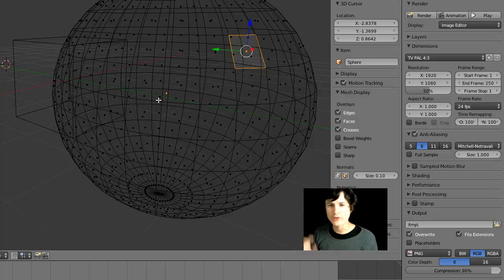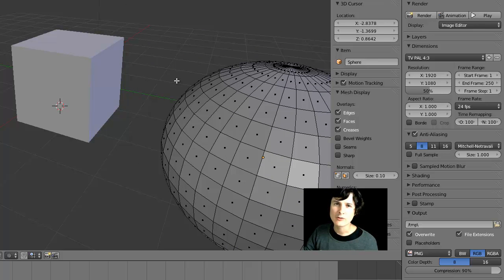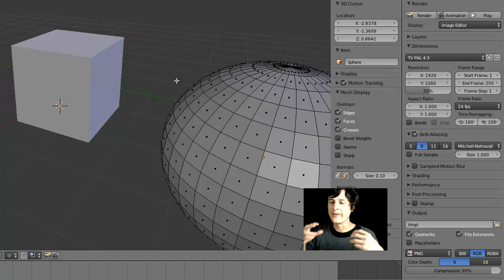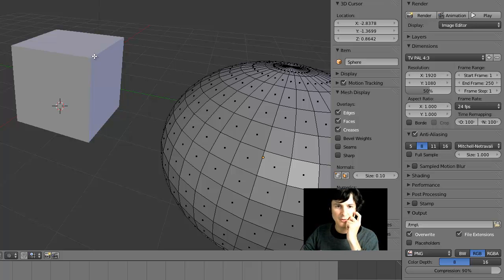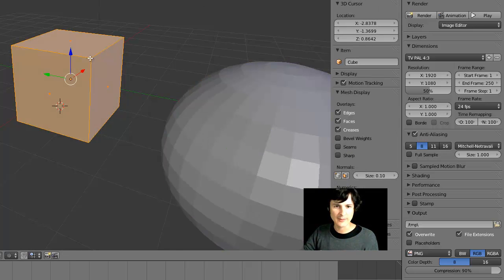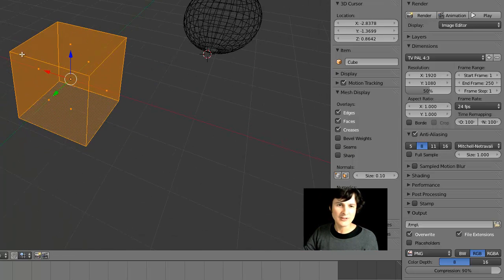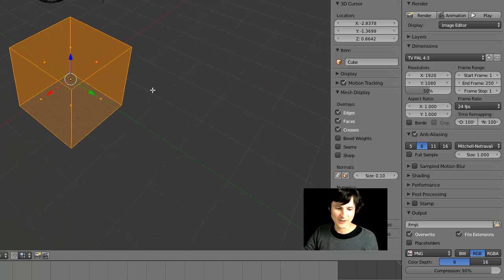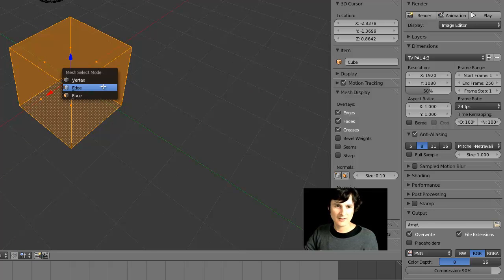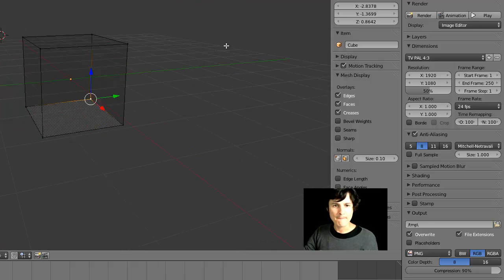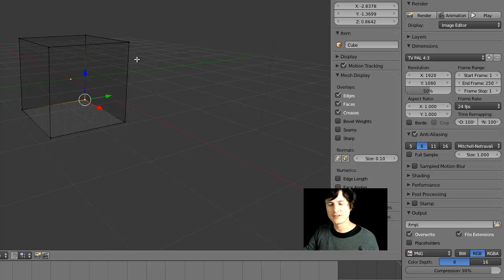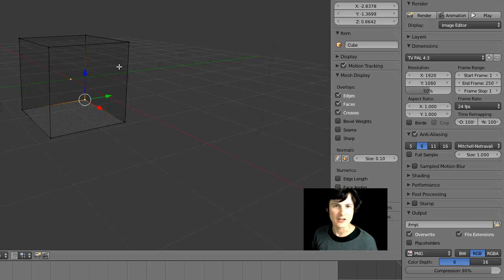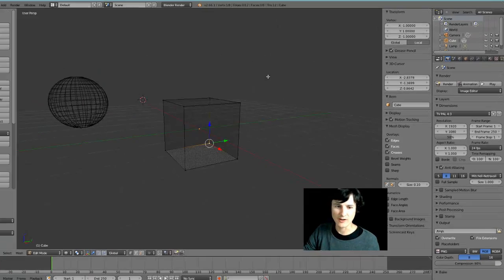Compare that to the cube - tab into edit mode and it's only eight points. The cube takes a lot less memory and processing power to generate. We're going to use this cube to create a round shape by adding a Subdivision Surface modifier. We'll be using this a lot in Blender, so get used to it.